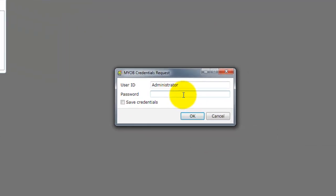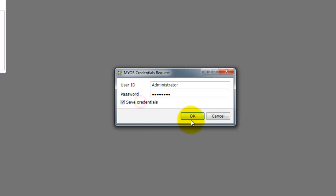You will need to provide your MYOB username and password. If you wish you can check the save credentials button to remember your username and password for later, as you will periodically need to update Calxa with the latest actuals from MYOB using a similar process.